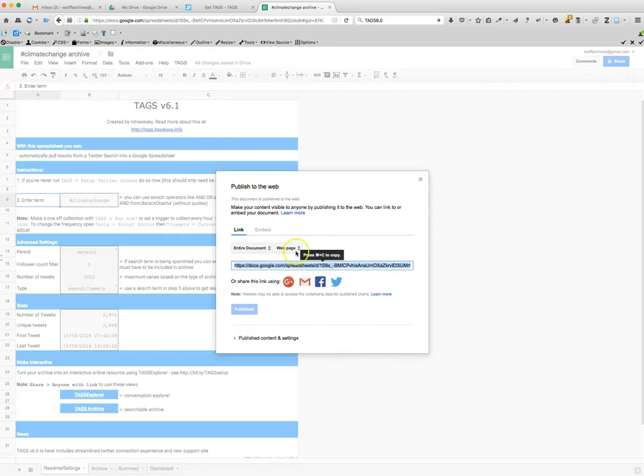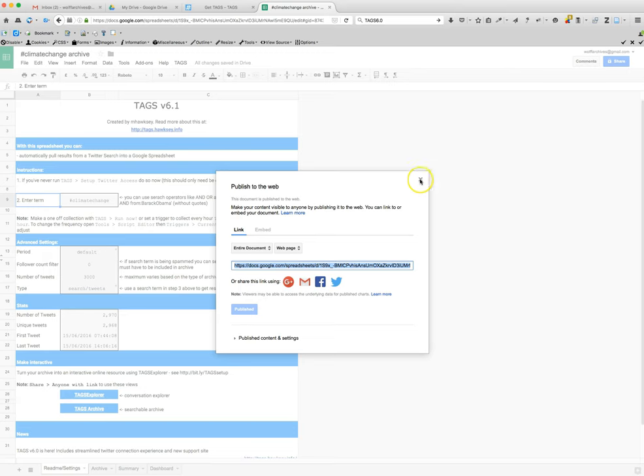And this is a URL if you ever wanted to share that. If you are sharing it, please make sure that you are following the Twitter terms of service.